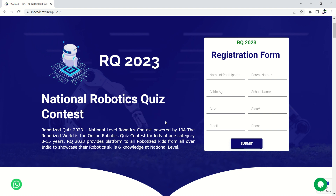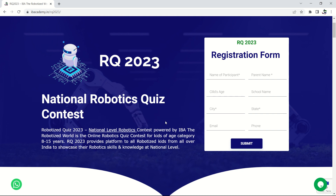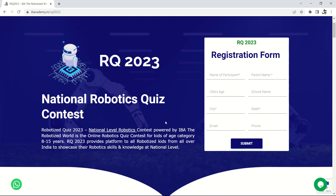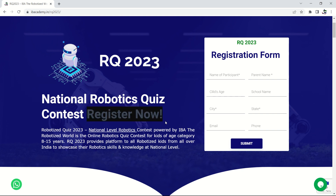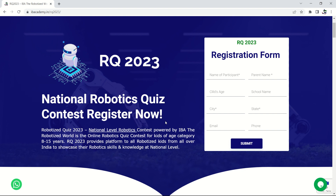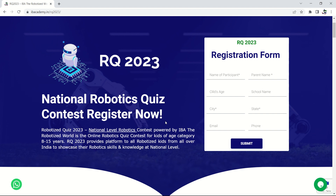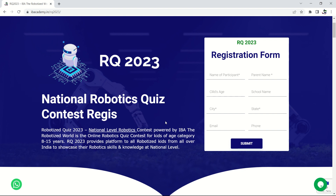This is the National Level Robotics Quiz Contest, powered by IBA — The Robotized World. It is an online robotics quiz contest for kids in the age category of 8 to 15 years. There are two age categories: 8 to 10, and 11 to 15. It provides a platform for all kids interested in robotics from all over India to showcase their robotic skills and knowledge at the national level.